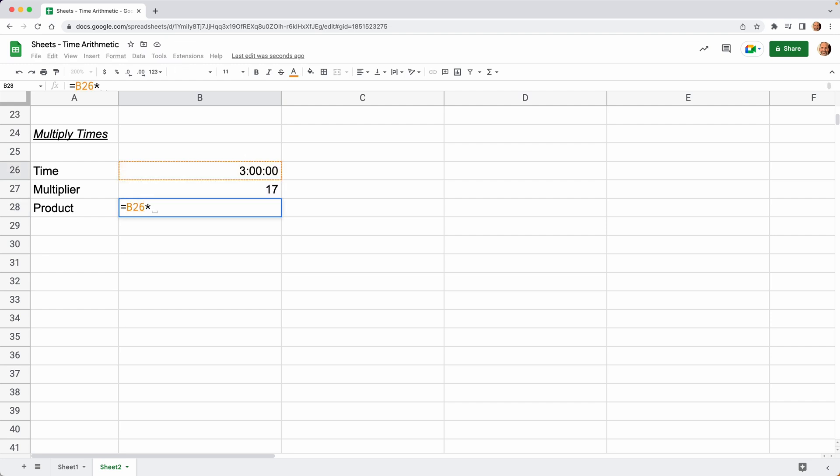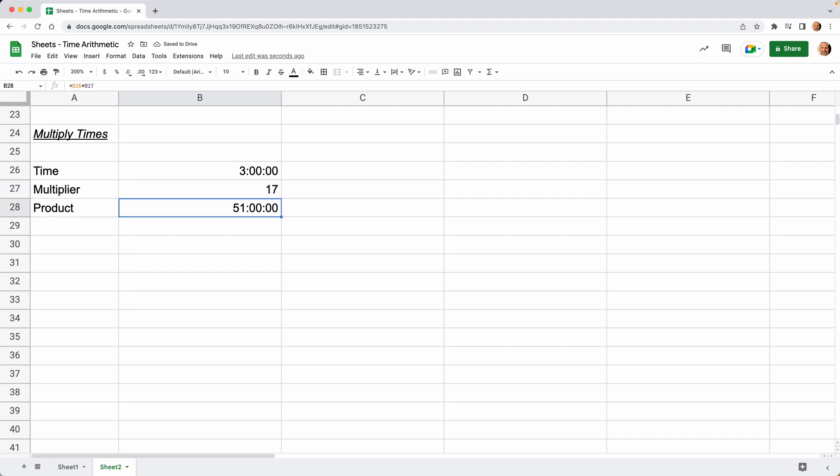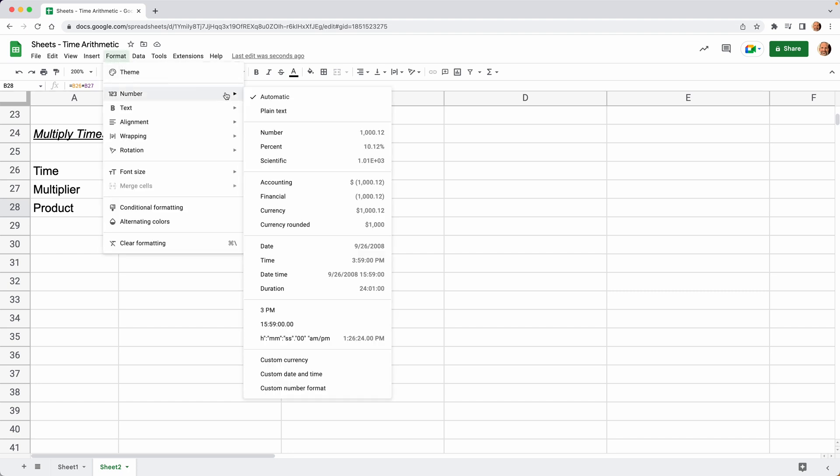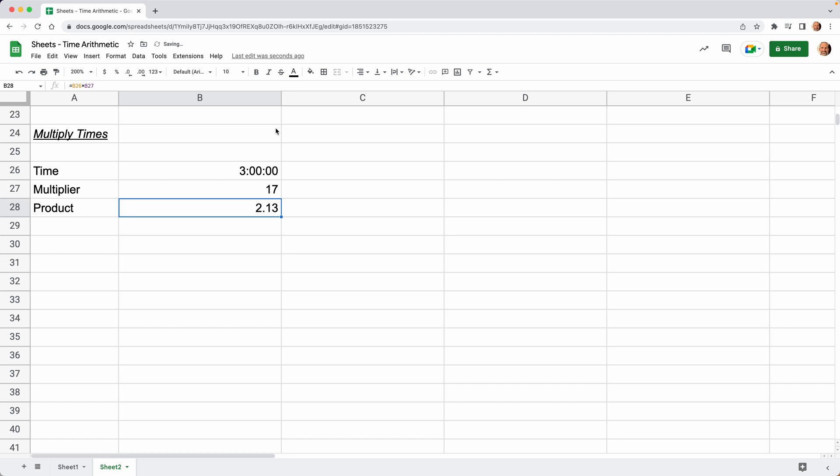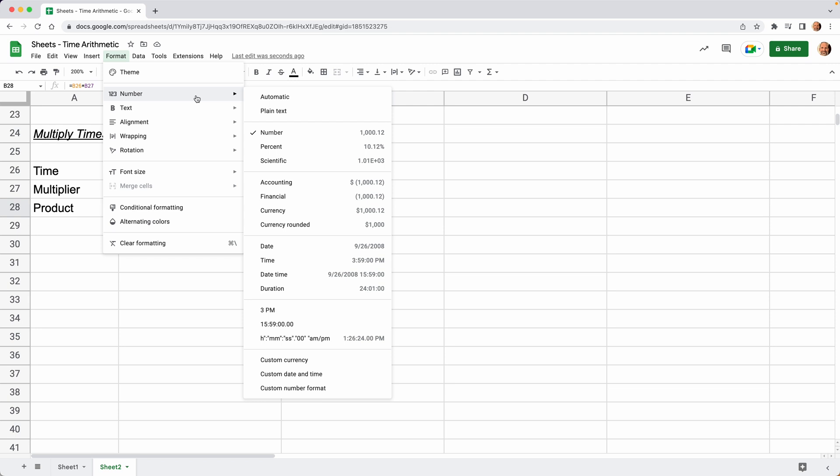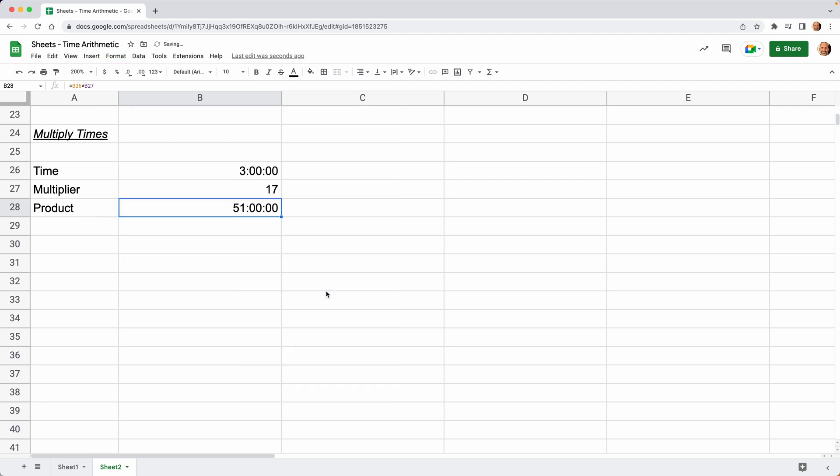B26 times B27—that's going to give us the right result. That result was formatted as a duration. Three hours times 17 comes up as 51 hours. If it does come up as something that is confusing—if that were formatted as a number, 2.13 wouldn't make sense. But after going through this tutorial, you might be able to figure out that that means 2.13 days, and you just need to see it as hours, in which case you would change it back to duration.